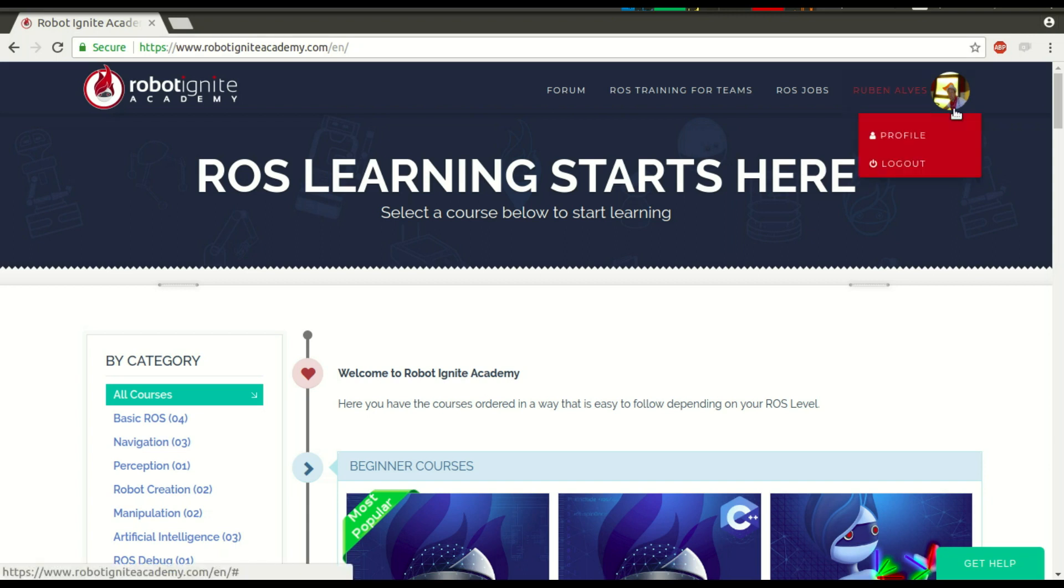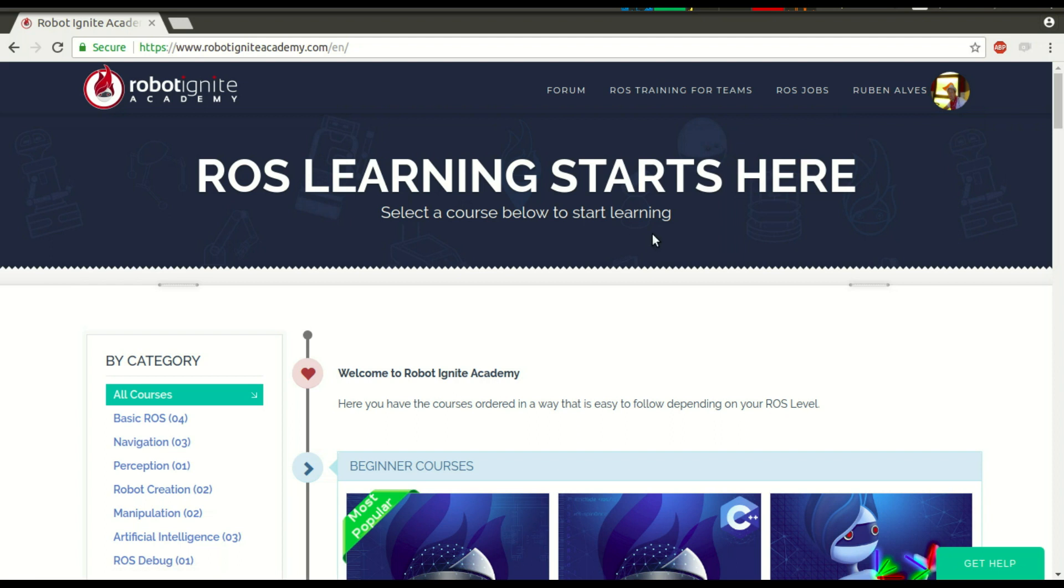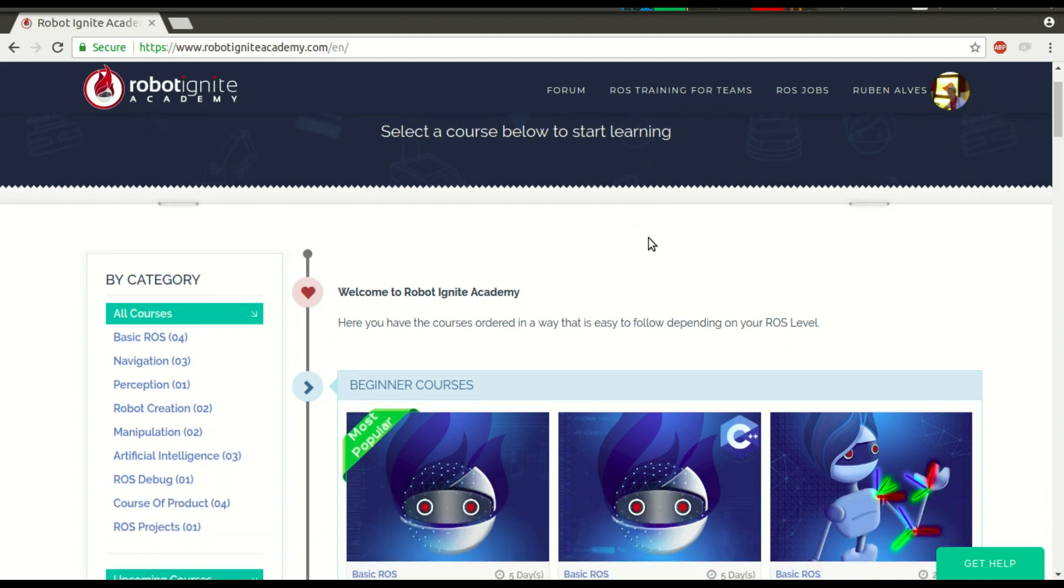Hi, my name is Ruben Alves, I'm from Robot Ignite Academy, and today you are going to see how to include a ROS launch file inside another ROS launch file.